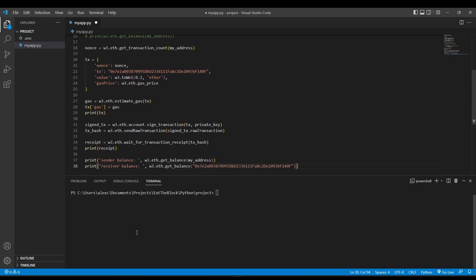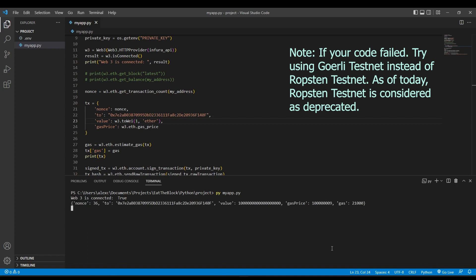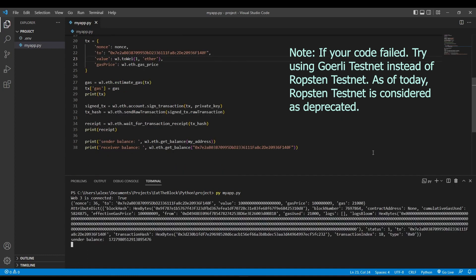Finally, we can print the balance of both the sender and receiver wallet balance once the transaction has been completed. As you can see, we have successfully transferred one ether from the sender account to the receiver account.